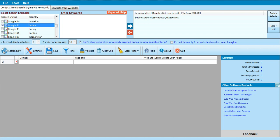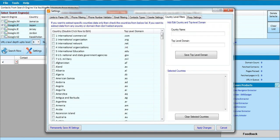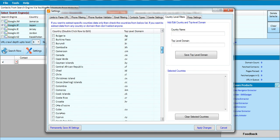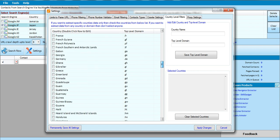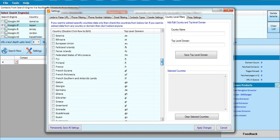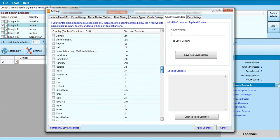The next thing I'm going to do is click on the Settings tab. In Settings I can click on the country level and still maintain Japan. I'm going to look for Japan — that's where I want to extract my emails from.